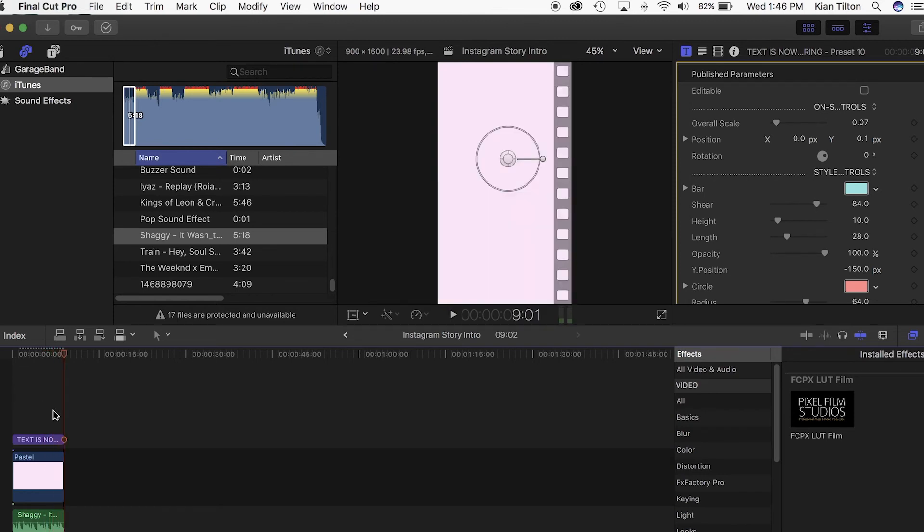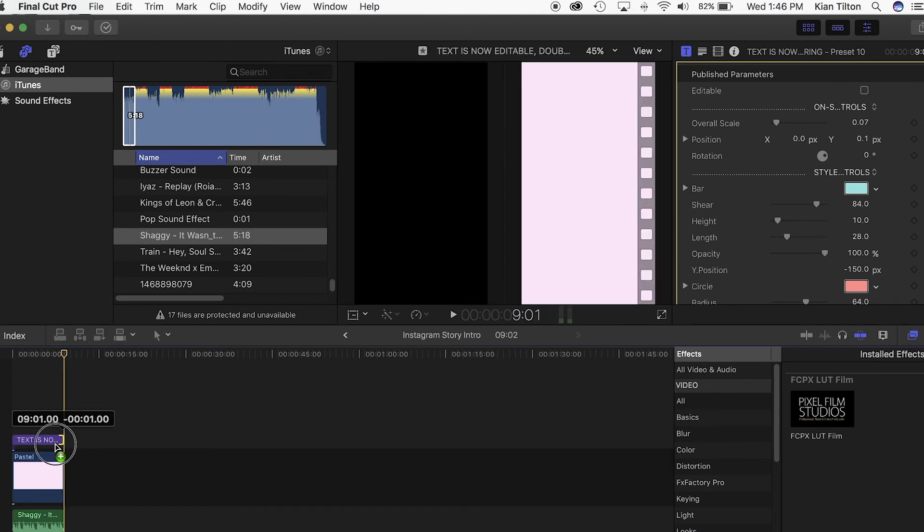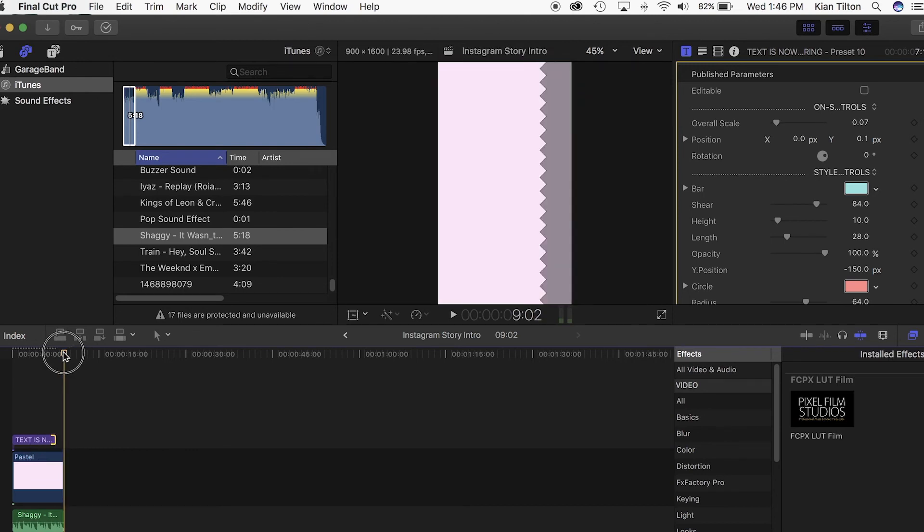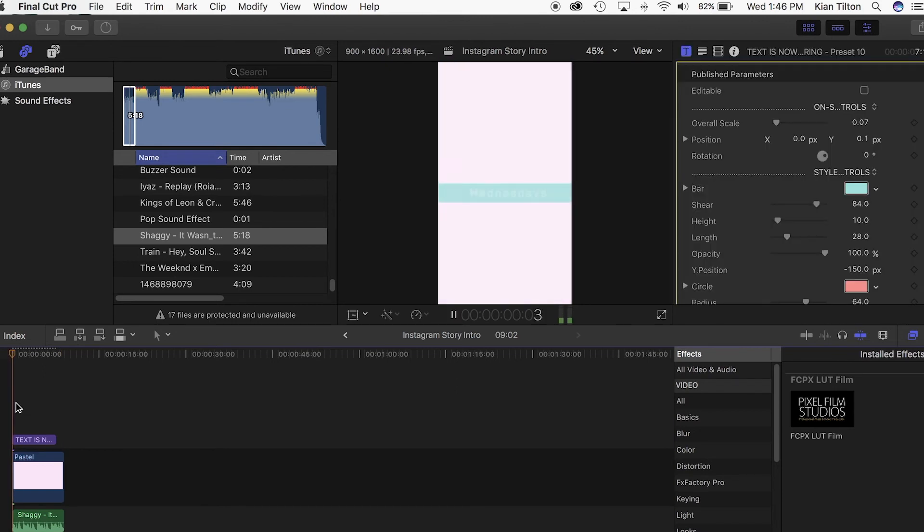That is the finished product. You may want to move the text a little bit up so it fades out before the video ends.